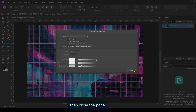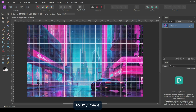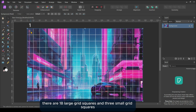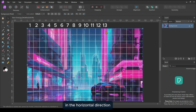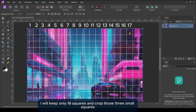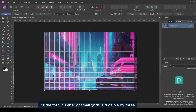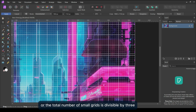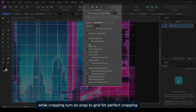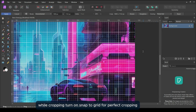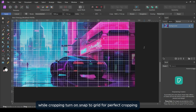Then close the panel. For my image, there are 18 large grid squares and three small grid squares in the horizontal direction. I will keep only 18 squares and crop those three small squares. For your image, make sure the number of large grids or the total number of small grids is divisible by three. While cropping, turn on Snap to Grid for perfect cropping.